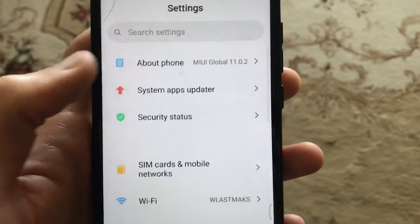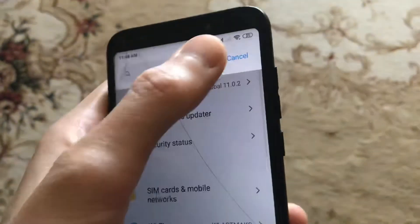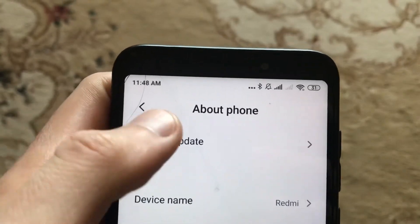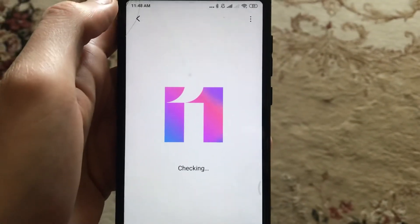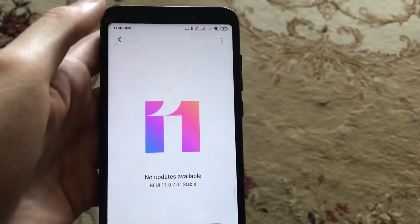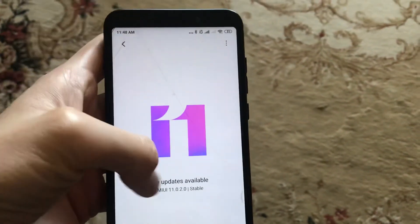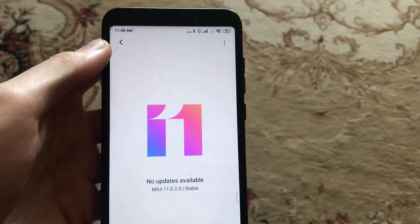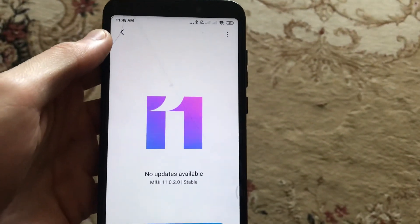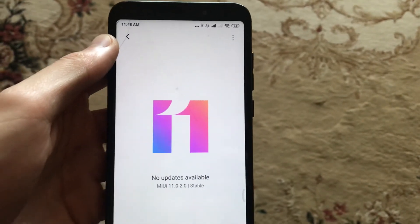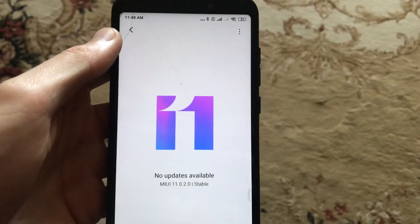Go to About Phone, click on it, and choose System Update. Now check for updates, and if you have any available updates, you can start to download and install the new update. This is the way you can fix this error.